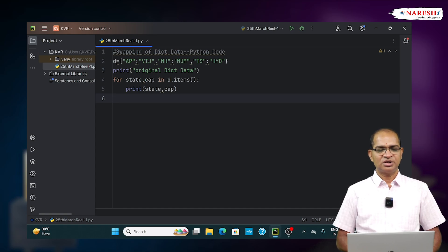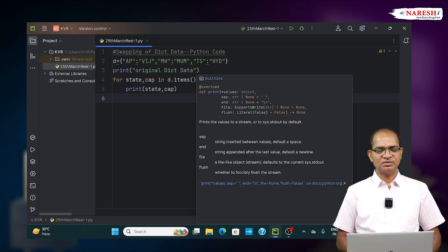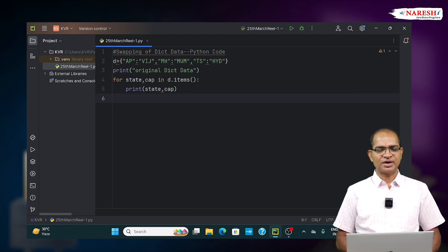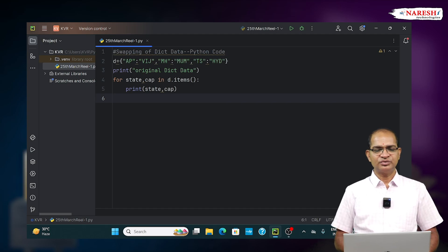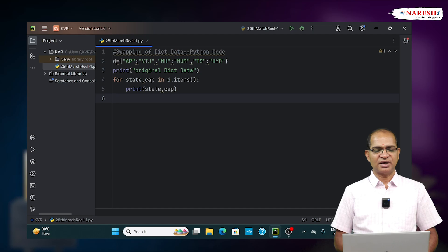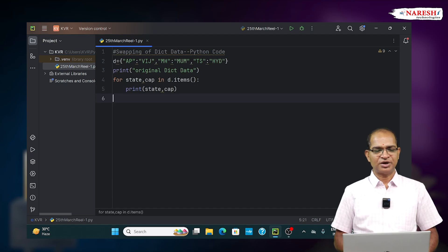I'm printing the list of states and capitals using D.items(). State and capitals I'm capturing and I'm printing the data.